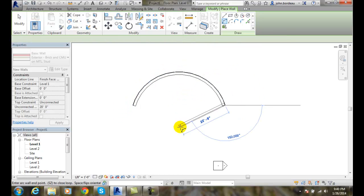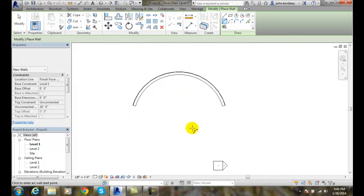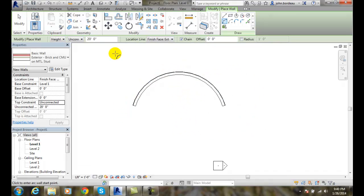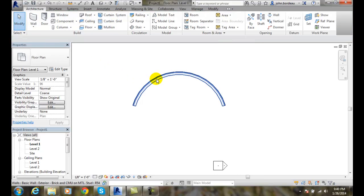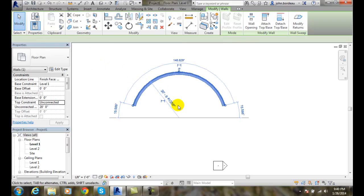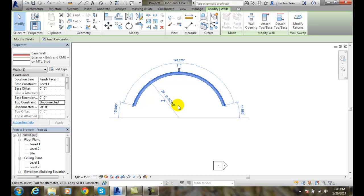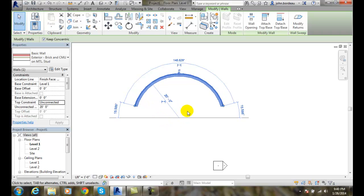And then now I'll hit Escape. And now I'll go up to Modify and select on my curved wall. And now I can just click in here and change this to 20 feet exactly. I can hit Enter, and now I've got 20 feet.